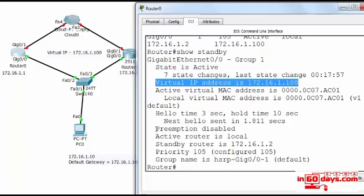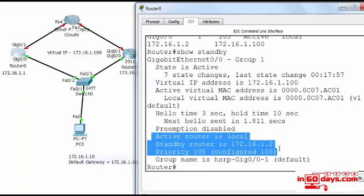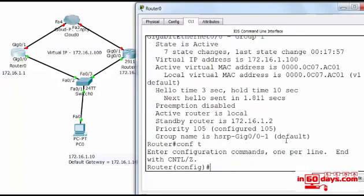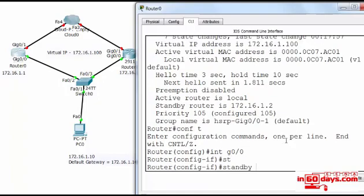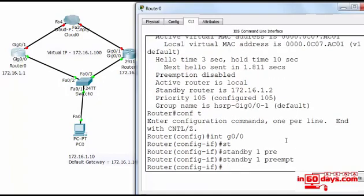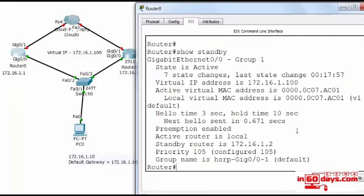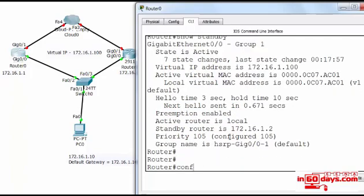So preemption is disabled, which again threw me off because I configured it but I just forgot to put the group number in. Our priority is higher which has made this the active router. And then we've got preempt finally configured on this side, active router is local.